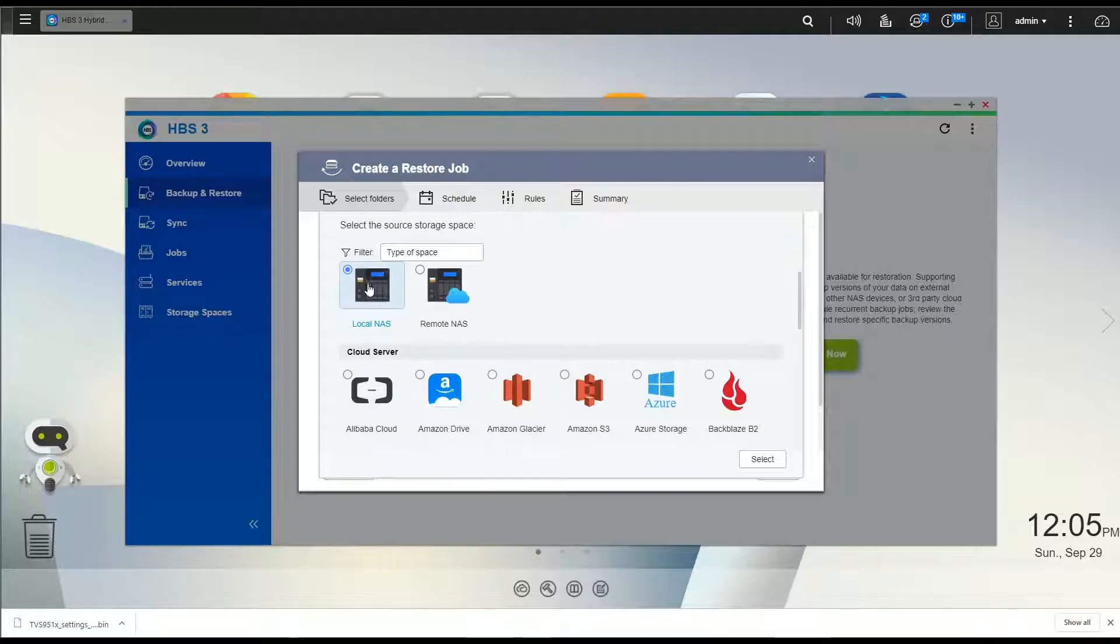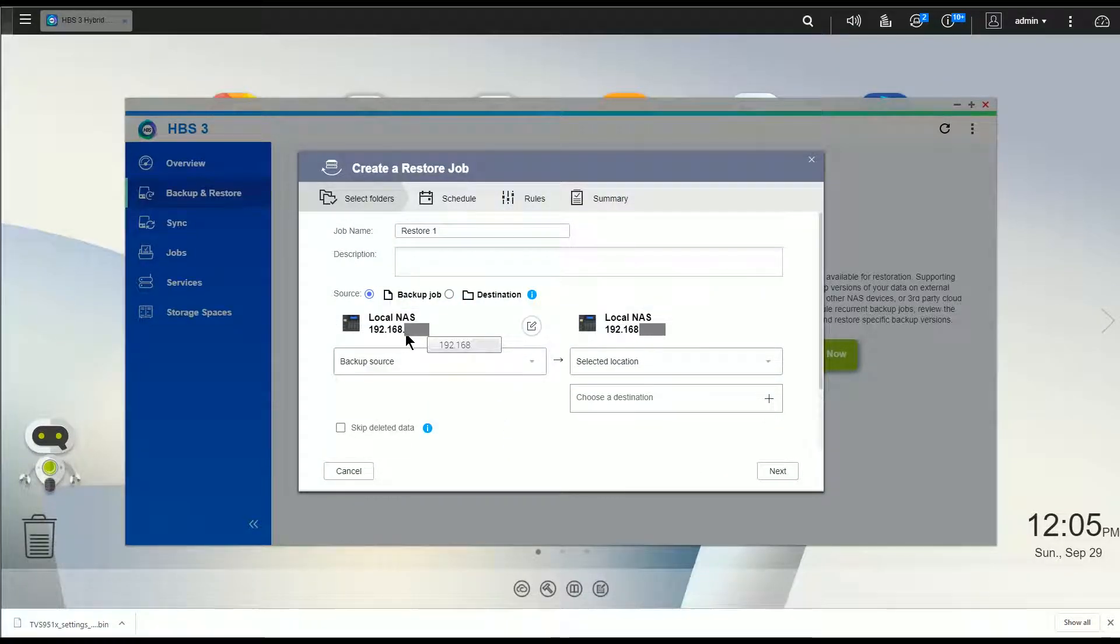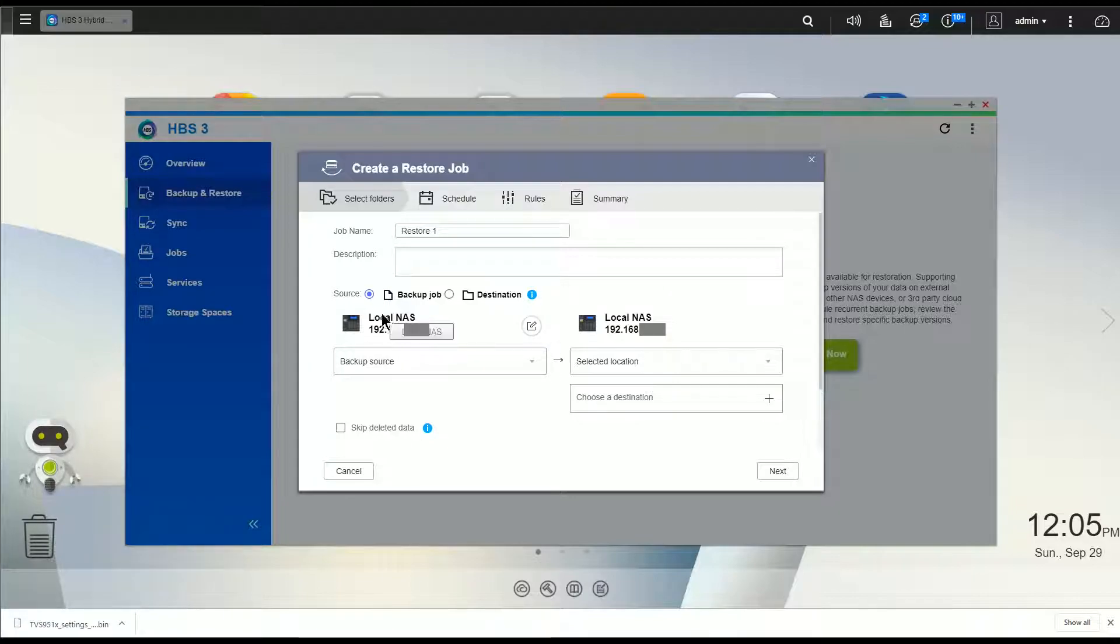And then from there you're going to hit select, and this is where it gets again not super obvious.